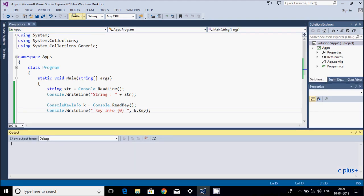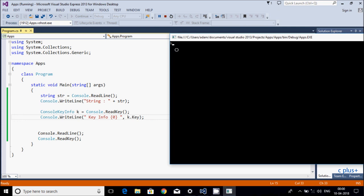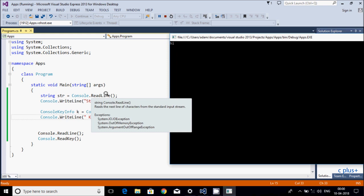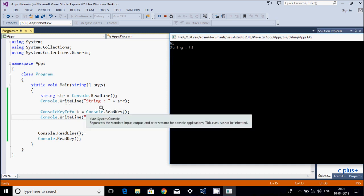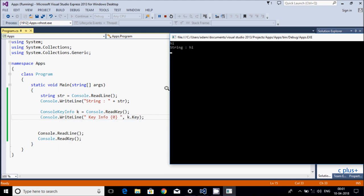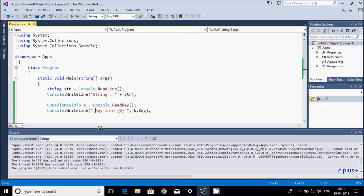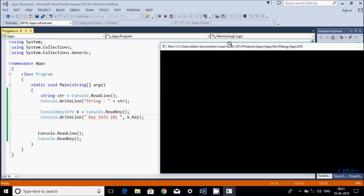Let's execute one more time. console.ReadLine accepts 'hi' - it's accepting any string. After that, control comes to console.ReadKey. Here when I try to enter 'sam', it's not accepting 'sam' - it's only accepting 's'. That's the difference: console.ReadLine accepts any full string value, while console.ReadKey accepts only one key, like a space or any single character.